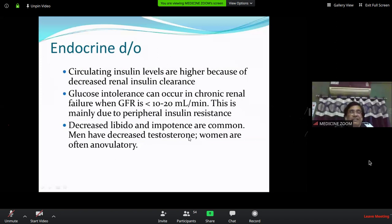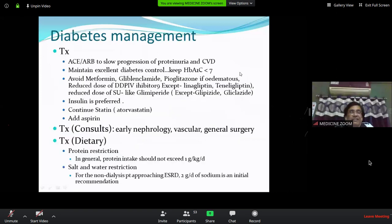CKD also causes decreased libido and impotence due to decreased testosterone, and women are usually infertile due to anovulation. Testosterone deficiency is mainly because of metabolic acidosis. Regarding diabetic management: if hypertension and proteinuria are present, ACE inhibitors or ARBs are used — primarily for proteinuria, not just hypertension. Maintain excellent diabetic control with HbA1c less than 7%.